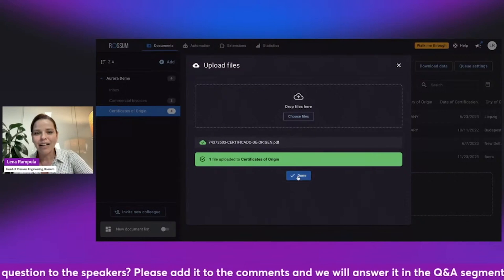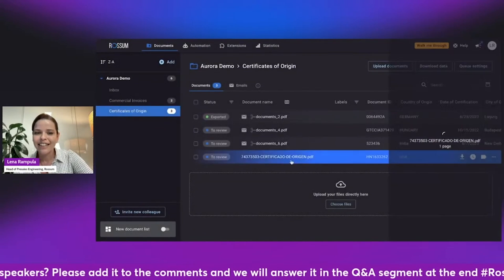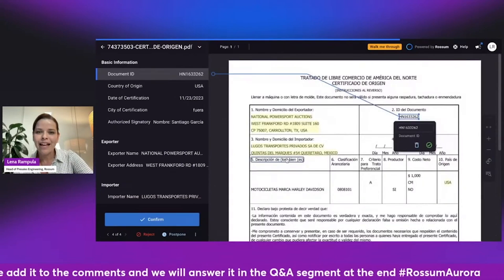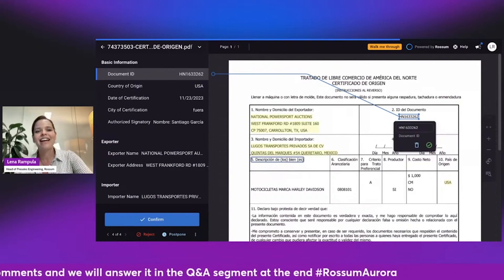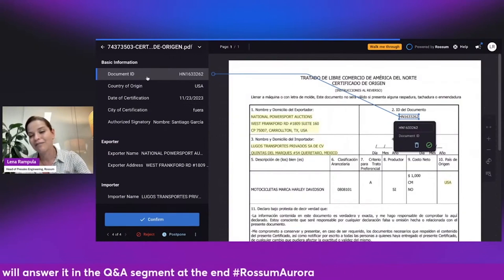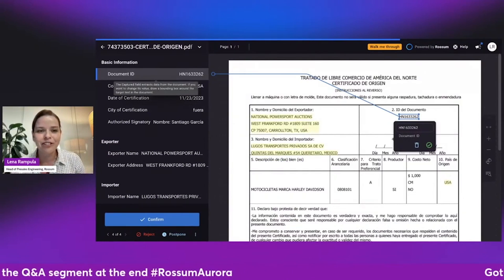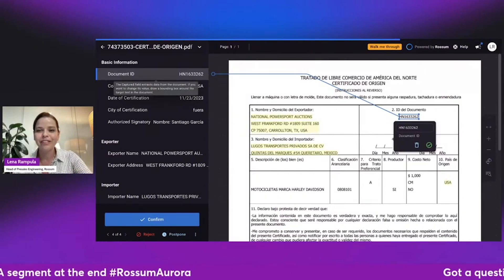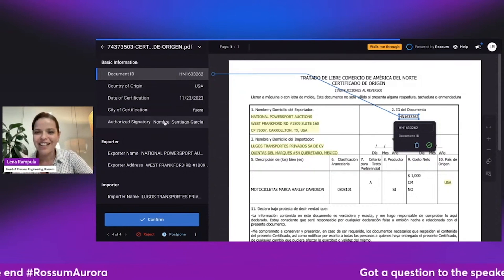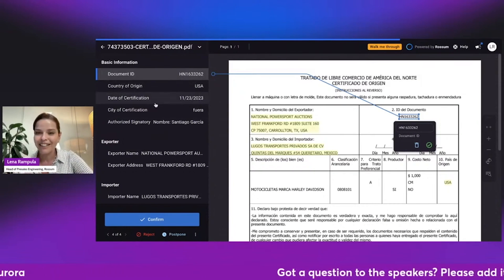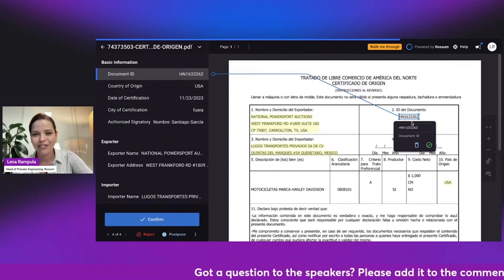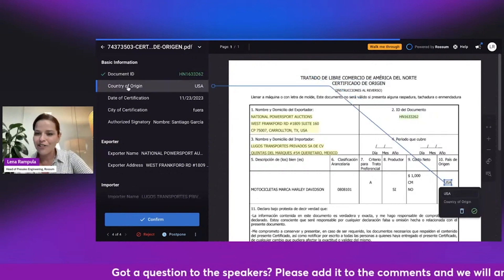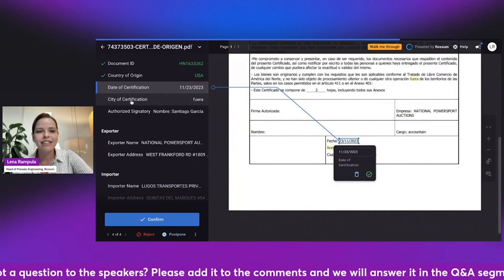So I have my document extracted here, and let's take a look. The document in Spanish, and now I don't speak Spanish, so I hope someone in the audience would be able to shout out and verify that it actually extracted the correct information, but I'll guess. So this is ID of the document. I think that's correct. Country of origin, date of certification.